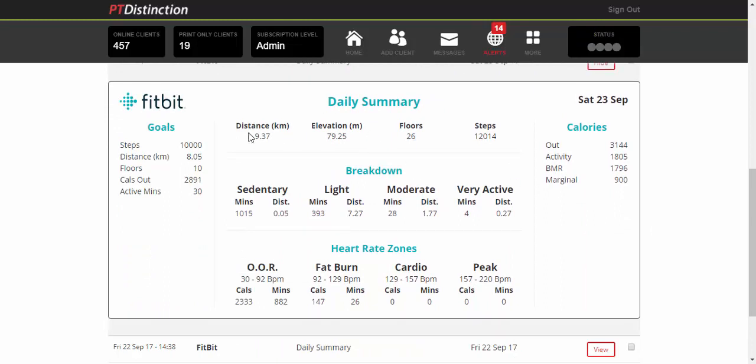So you can see at the top the distance they covered, the height that they walked, number of floors and total number of steps. You've also got at the side their goals, so what they're trying to achieve, and then over at the other side their calories through activity, BMR and totals.